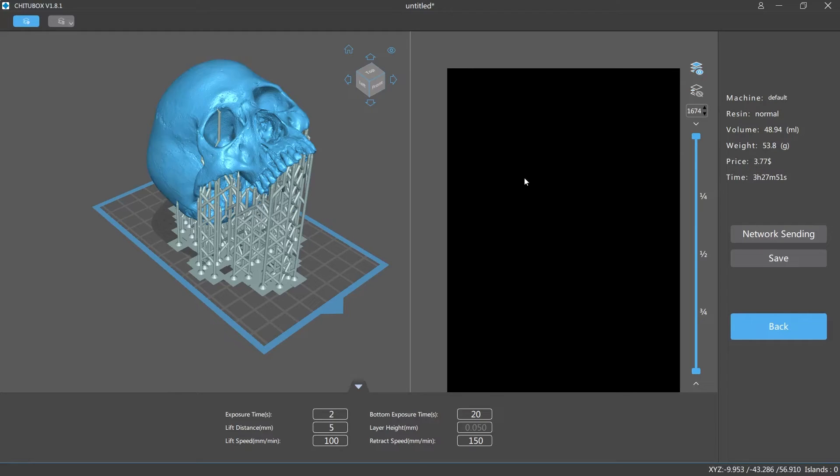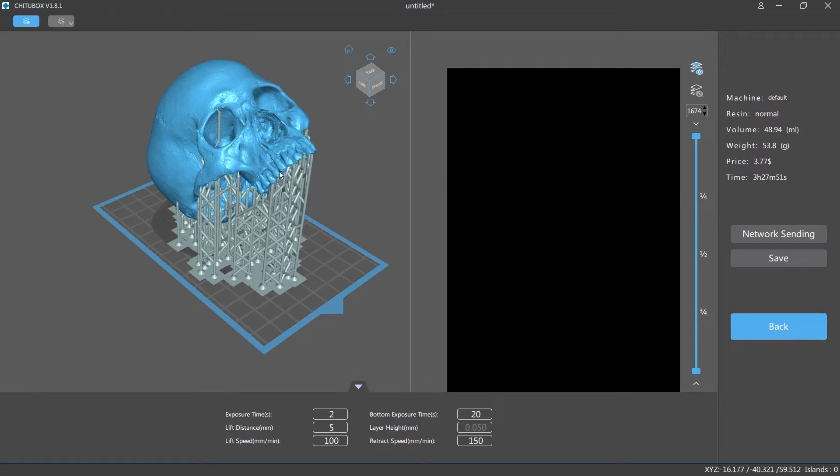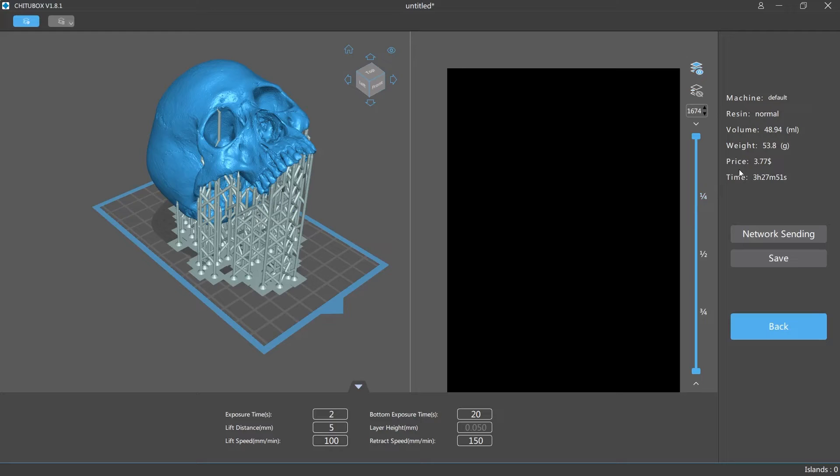So as you can see here since we hollowed it out and everything, this is gonna cost three dollars and seventy seven cents to print. Now again that's just accounting for the price of the resin.